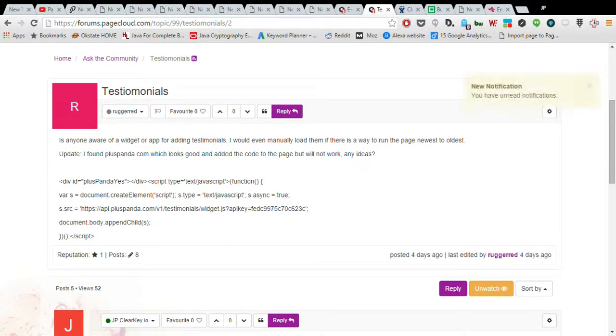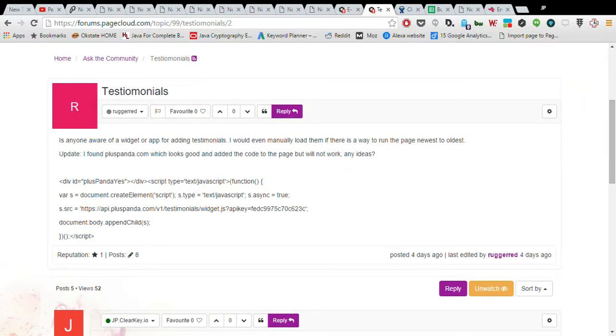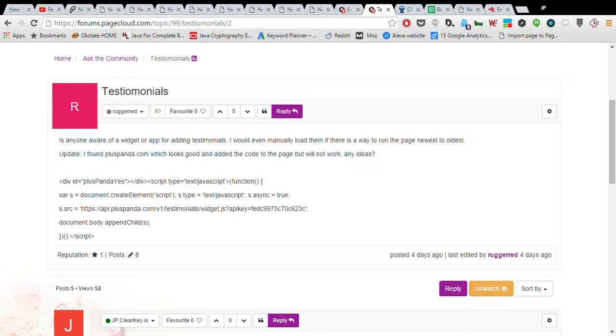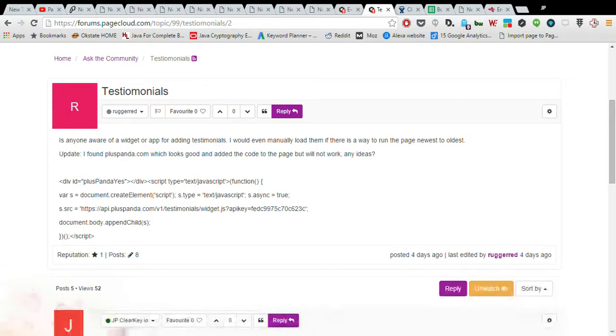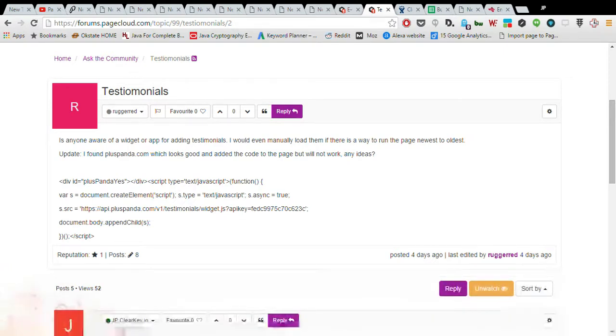Welcome again to another edition of Page Cloud 101. I'm your host JP Emery with ClearKey.io. Today we're going to talk about a custom widget. Custom widgets are used for displaying third-party content within Page Cloud. The implementation we're going to be doing today is for testimonials, so we'll be sourcing back testimonial data that is going to display within a custom element on Page Cloud.